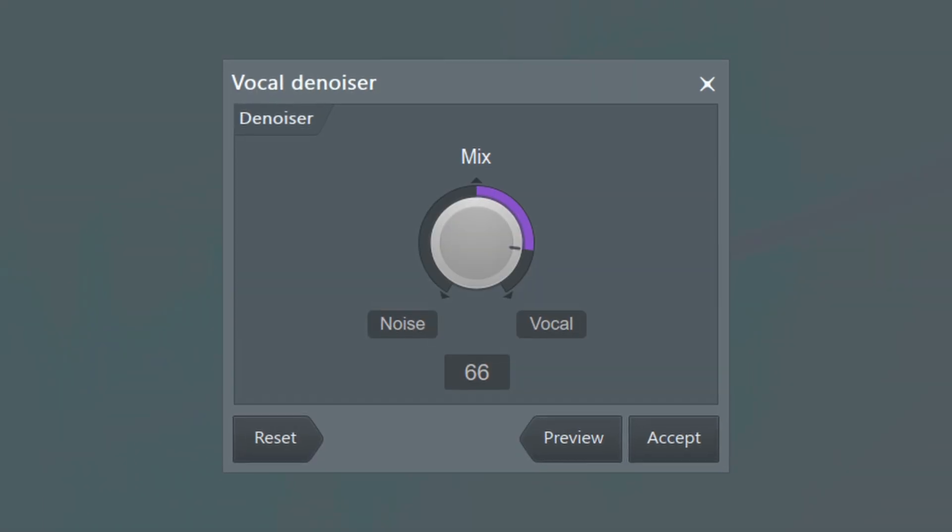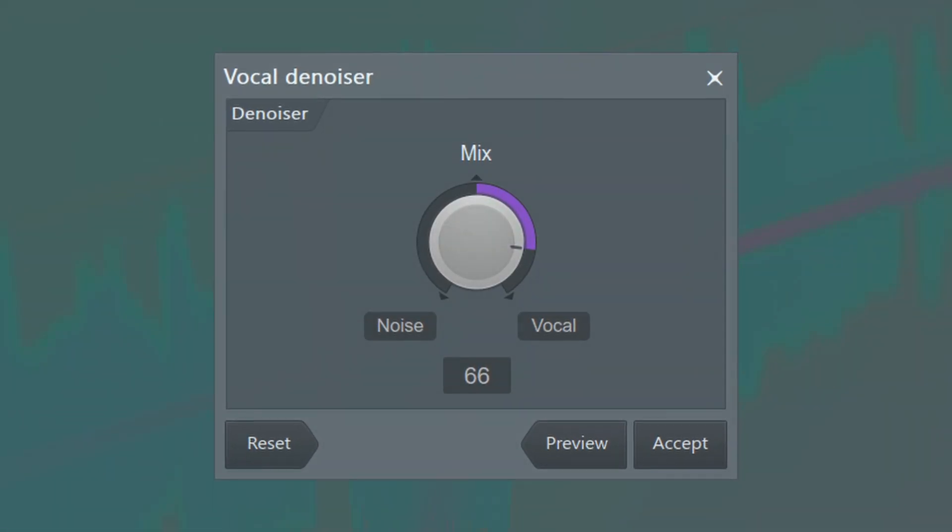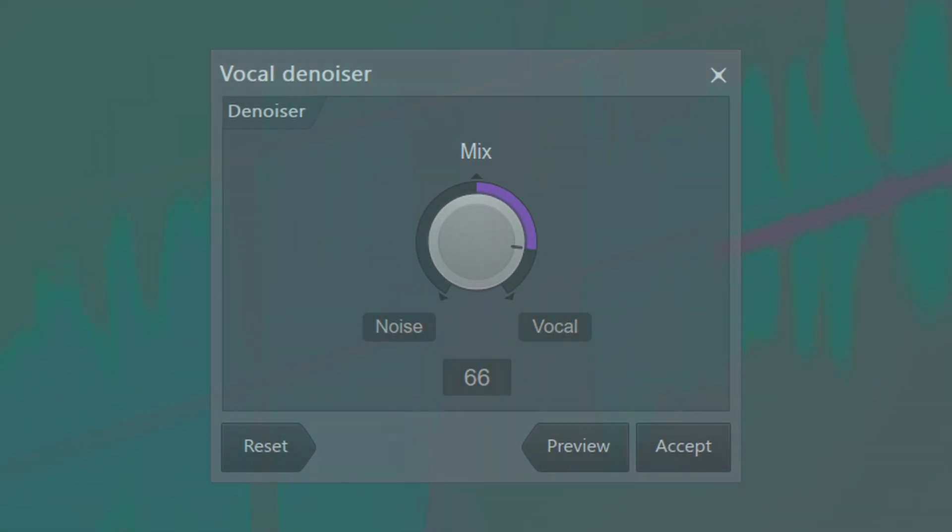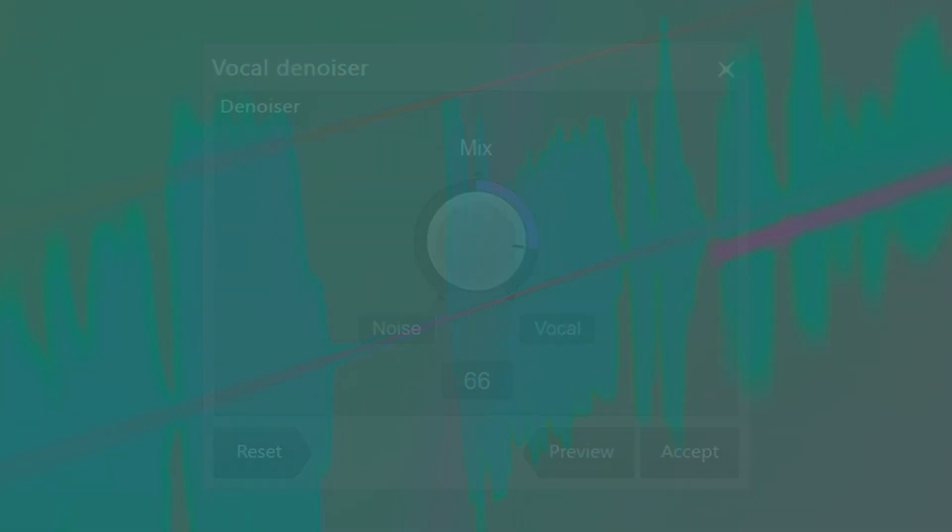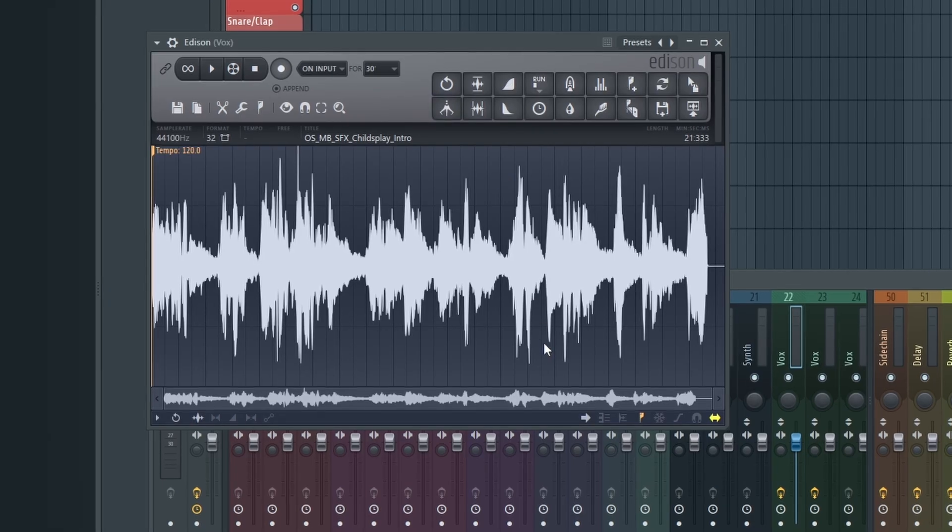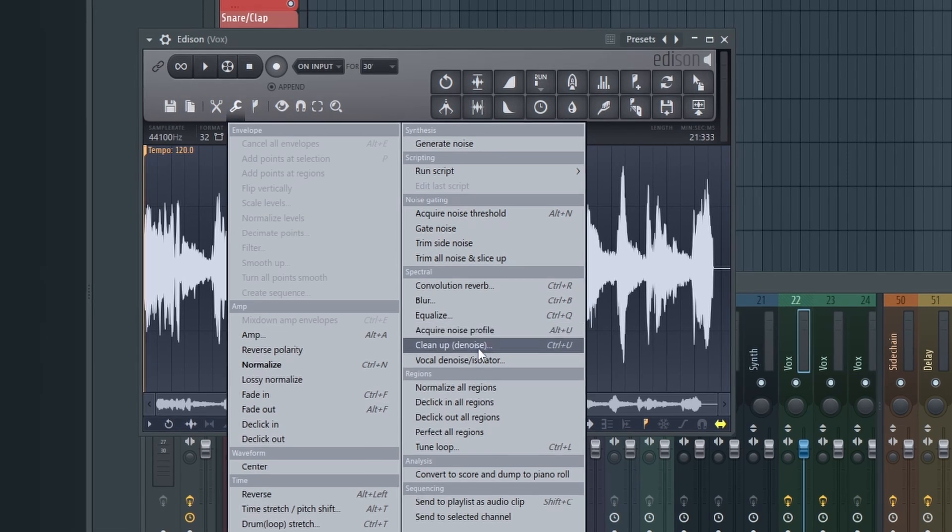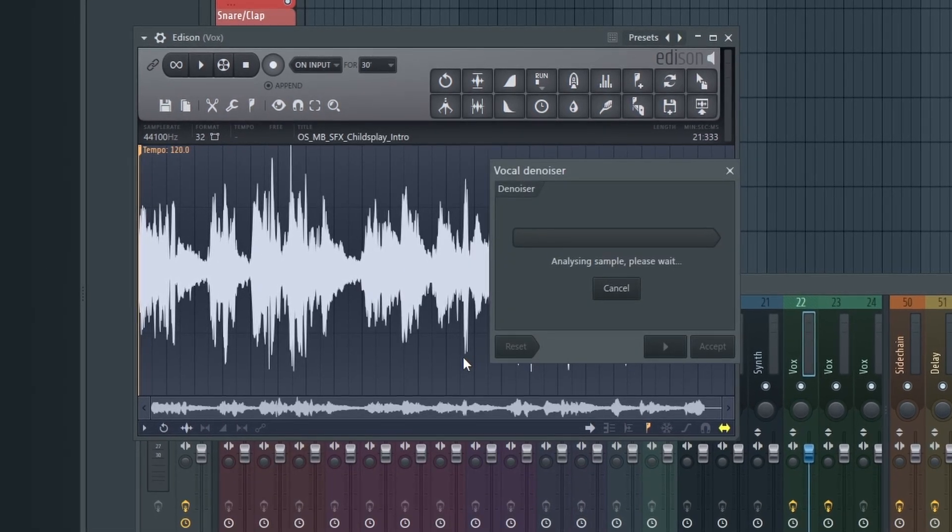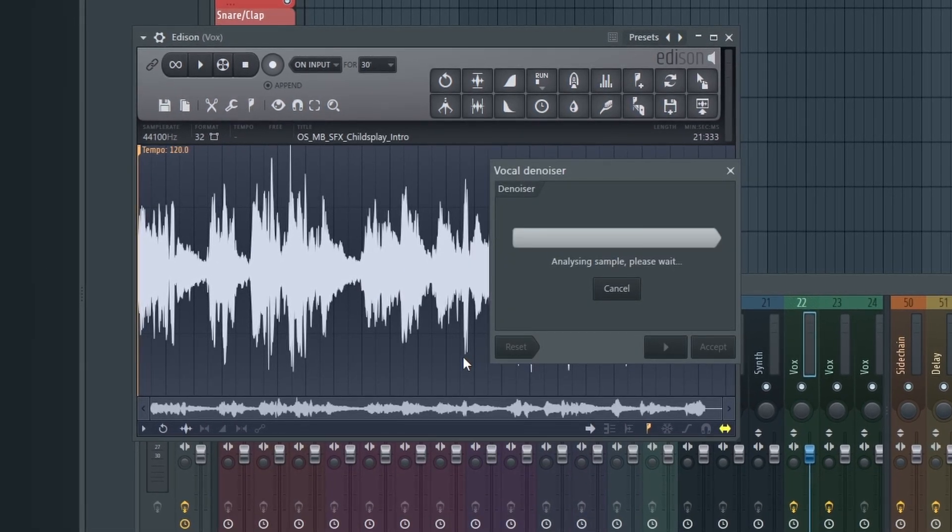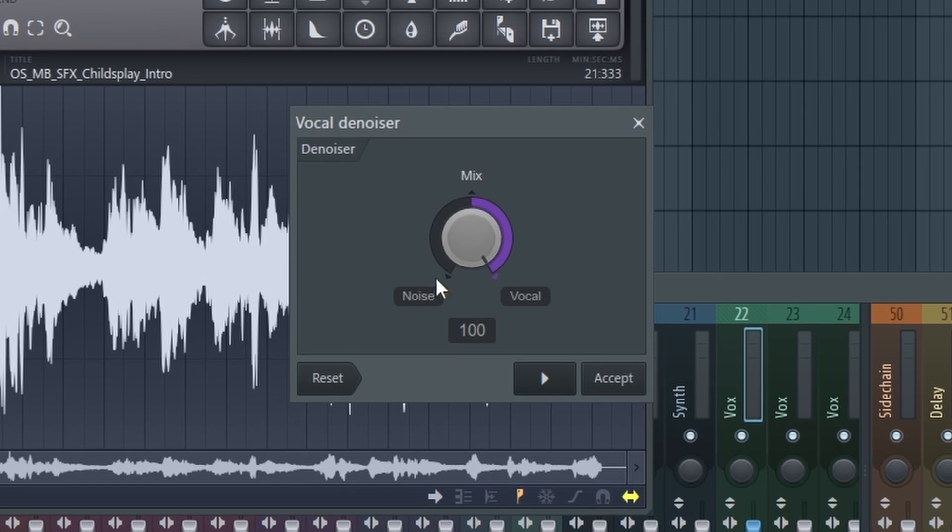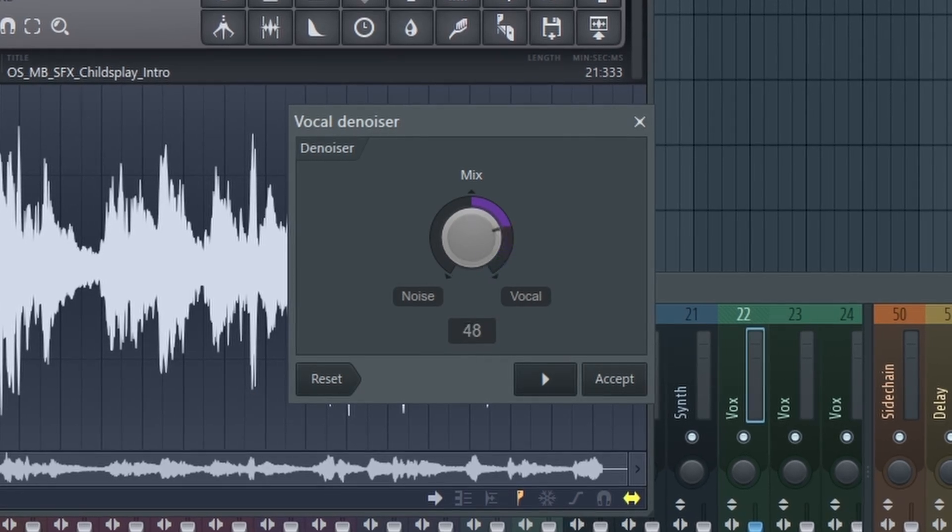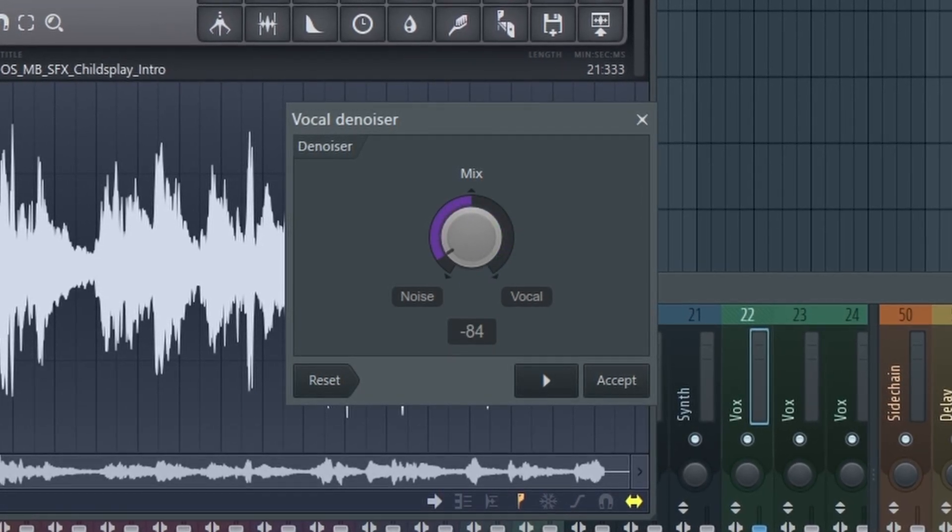The second new Edison feature is a vocal isolation tool which is essentially another way to extract vocal stems from a track. If you want to do this go ahead and click tools, go down to vocal denoise/isolator, and then once it's done analyzing you can move this mix knob back and forth to isolate the vocals or the rest of the track.